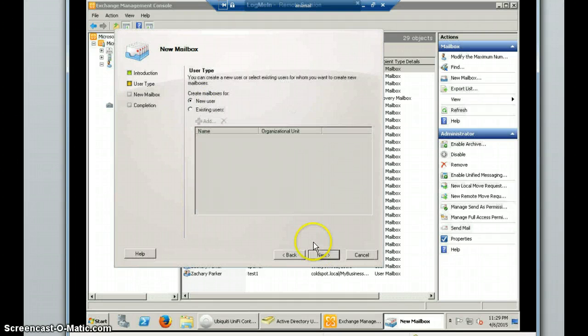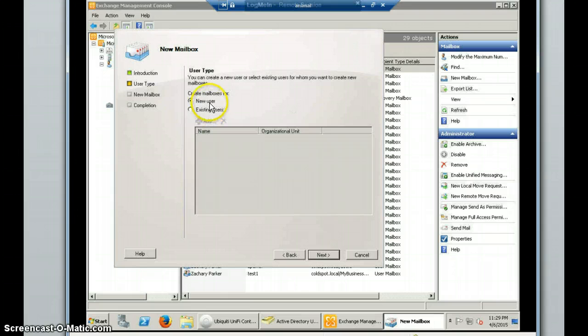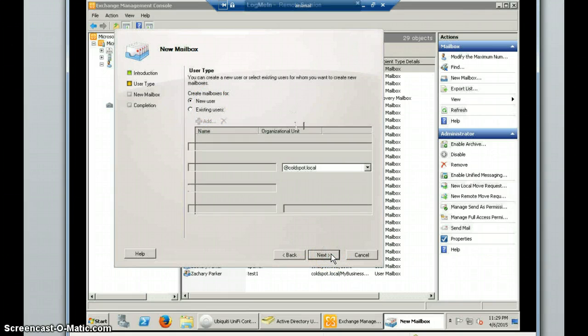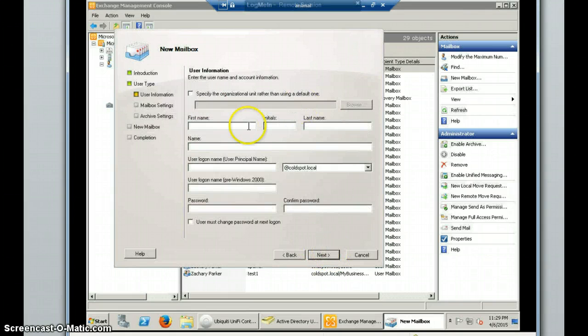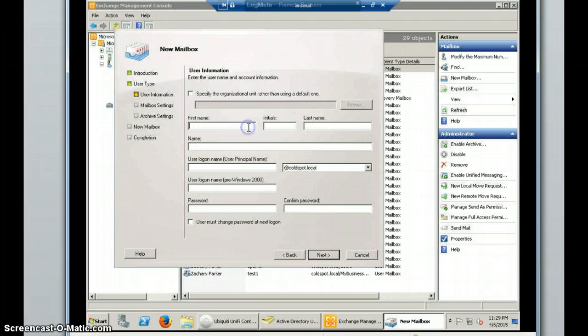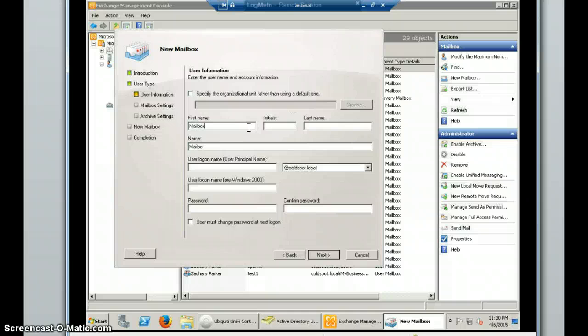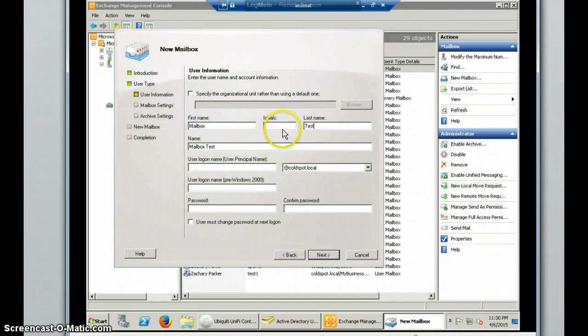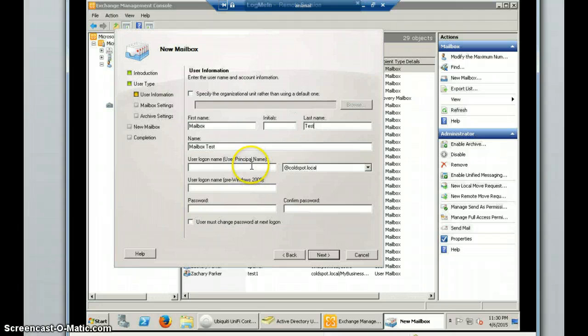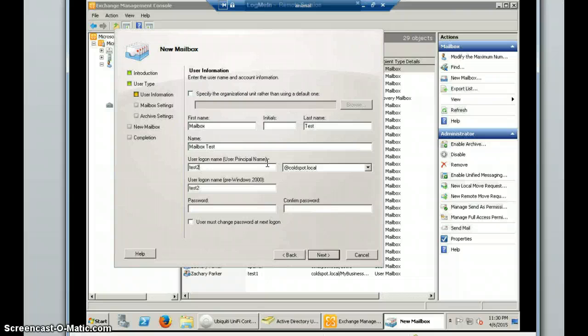So we'll still want to do a User Mailbox. But this time, instead of using an existing user, we'll go to New User. So we'll click Next on that. And it'll give us about the same information we had within the Active Directory Users and Computers. And I'll just use Mailbox test for this portion. So the first name, last name, middle initial isn't needed. And this will be the User Logon. And we'll just do Test 2.